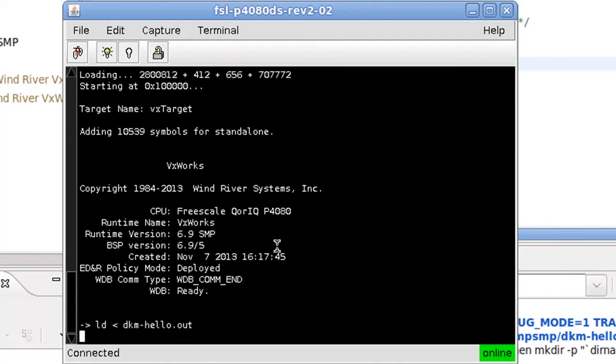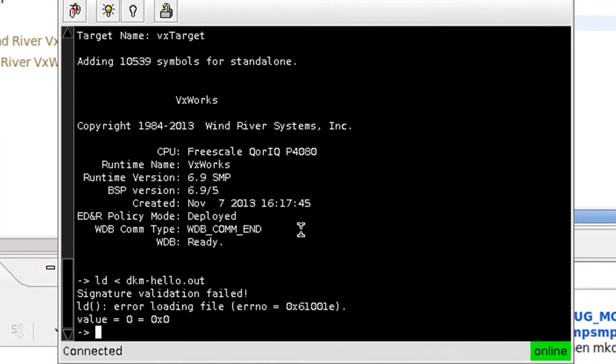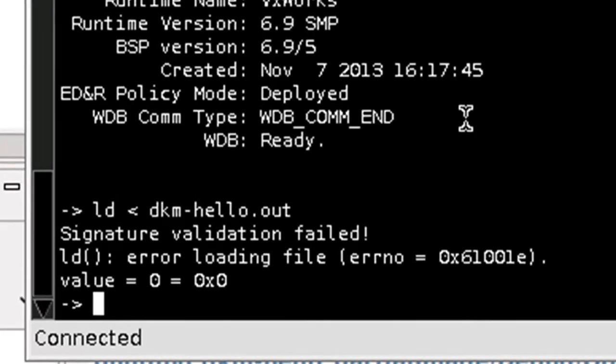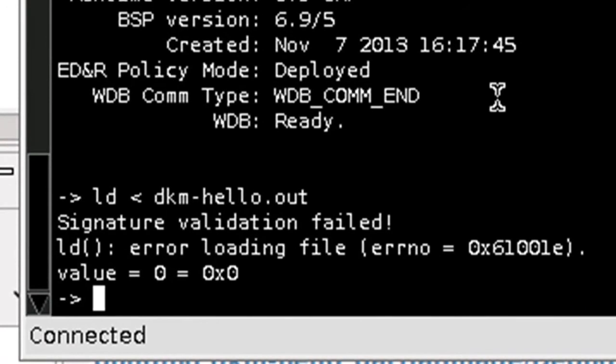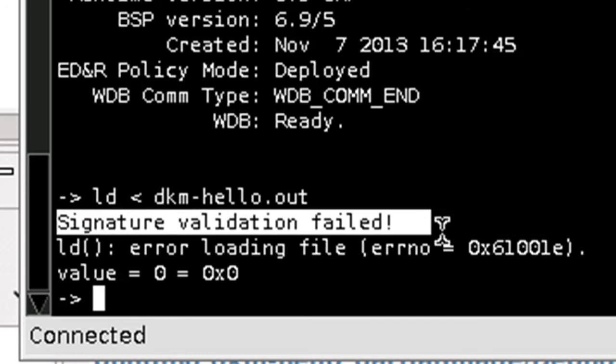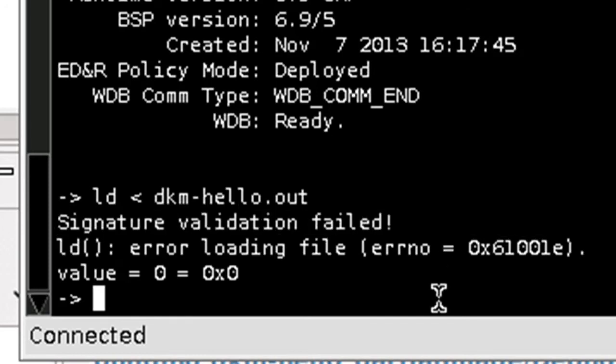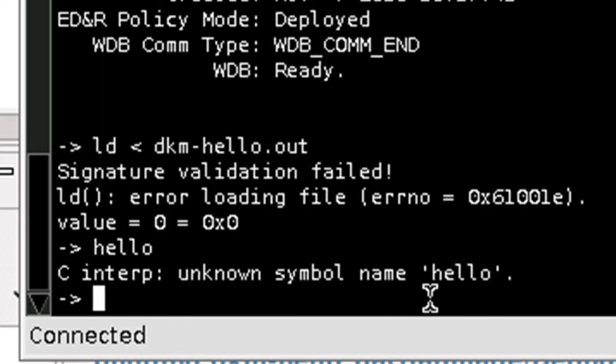When I go into VxWorks to load the module, the VxWorks loader rejects the module because it is not signed. It says signature validation failed. I cannot invoke hello because that module was just never loaded.